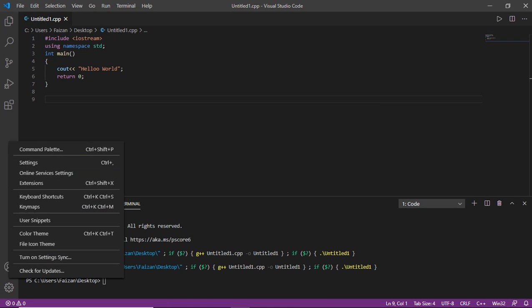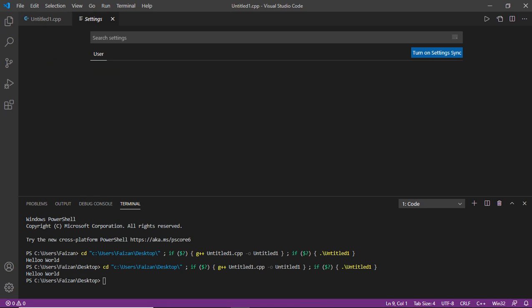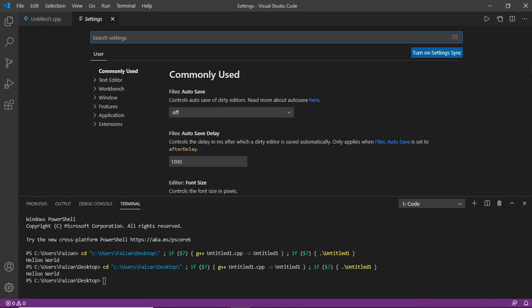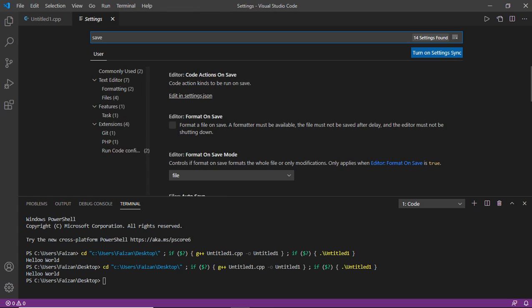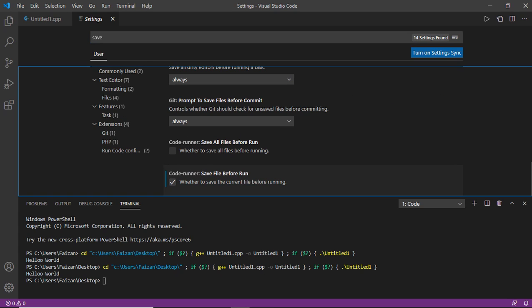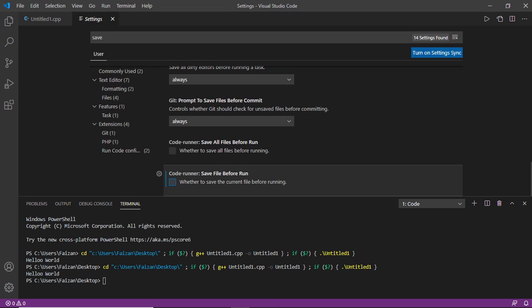Just go to this manage option, go to settings, and now you have to type here SAVE and scroll all the way down and you have to tick this box.